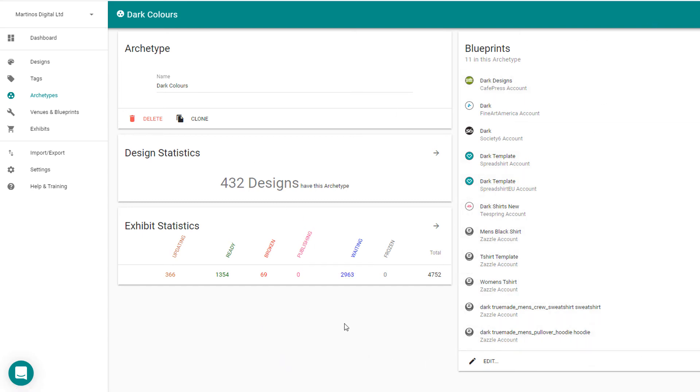And that's pretty much all you have to do. You just set them up, there's a little bit of work in setting up your venues and archetypes, but after that you just upload your designs into OrbitKit and away you go.